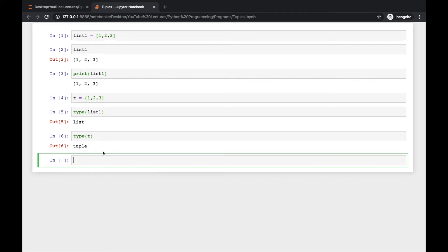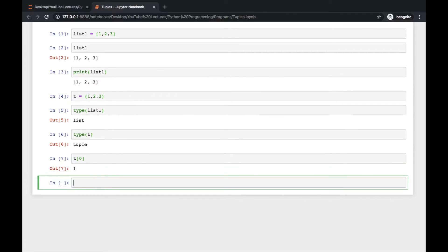Tuples are highly used internally in many of the systems we depend on, like databases. Tuples hold the data in the order we supply it, and we can access the elements inside a tuple with an index, just like we used to do with lists — so you access elements like t[0] or t[1].